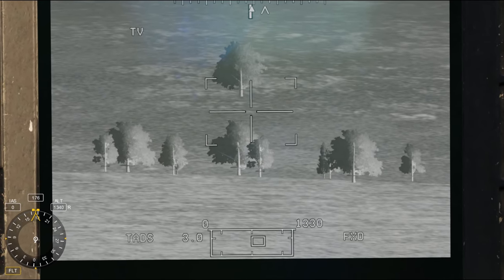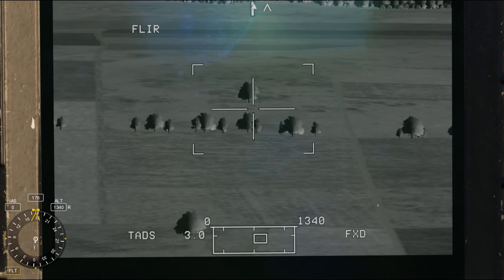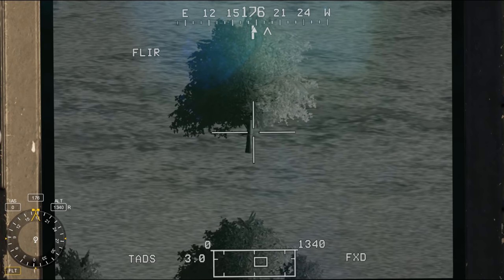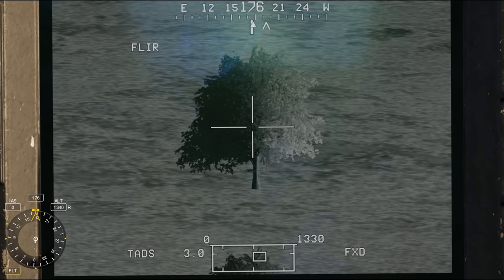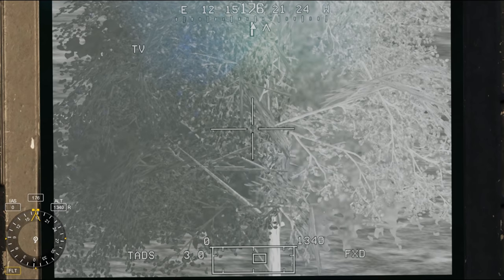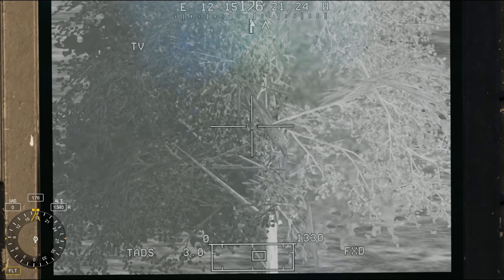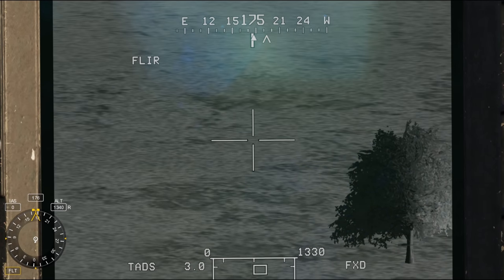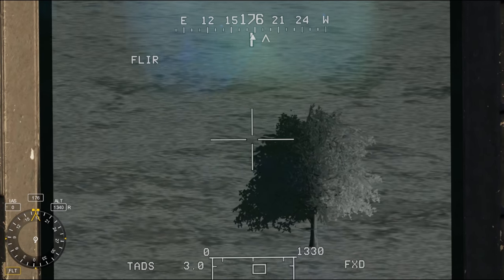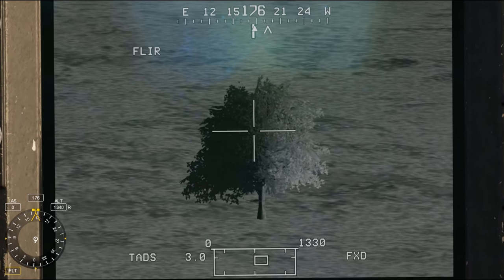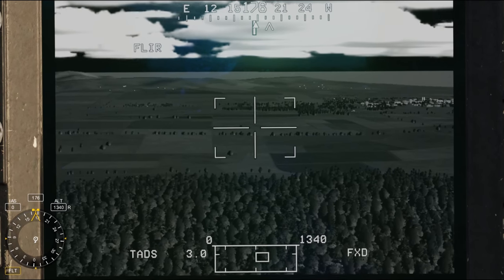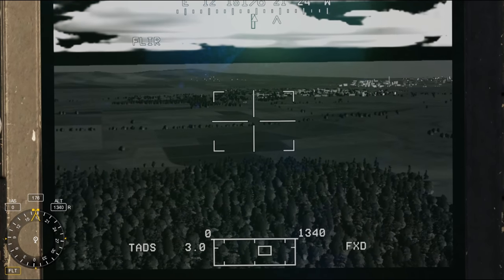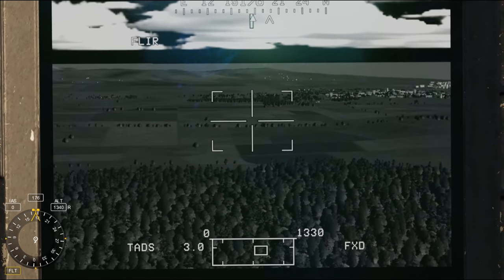Going back into FLIR mode, into all the way forward zoom — there's that tree, you can see how big it is. Now going back into day TV, you can see how much bigger that tree is. This is important to understand: while you're aiming, particularly in daylight operations, that day TV is going to give you a little bit more fidelity on what you're looking at, and it's going to help us when we're targeting things.